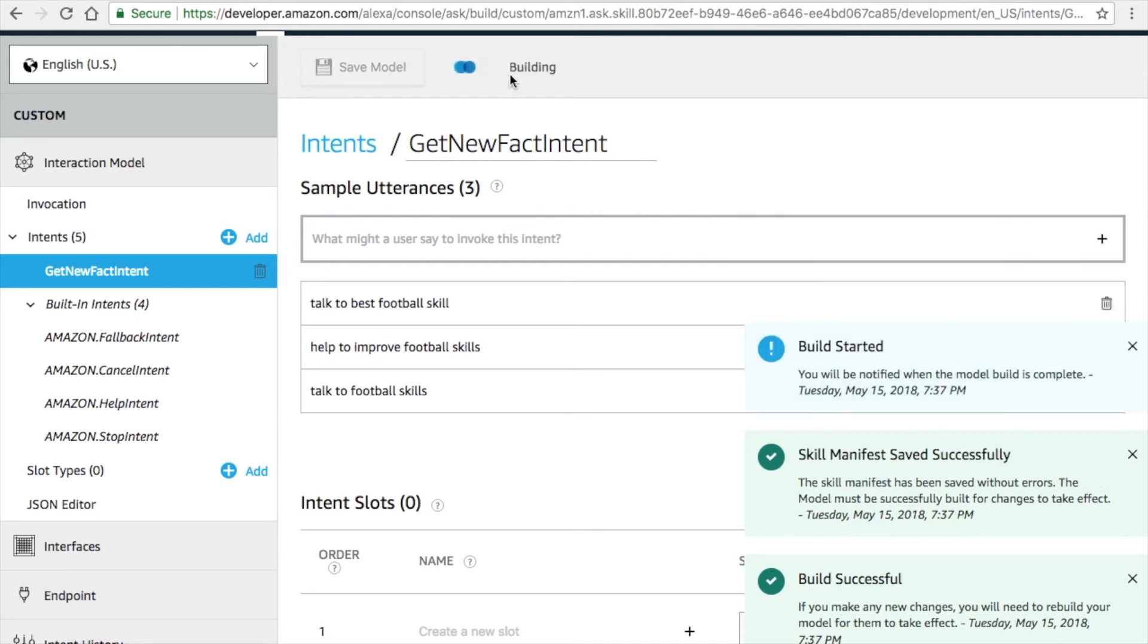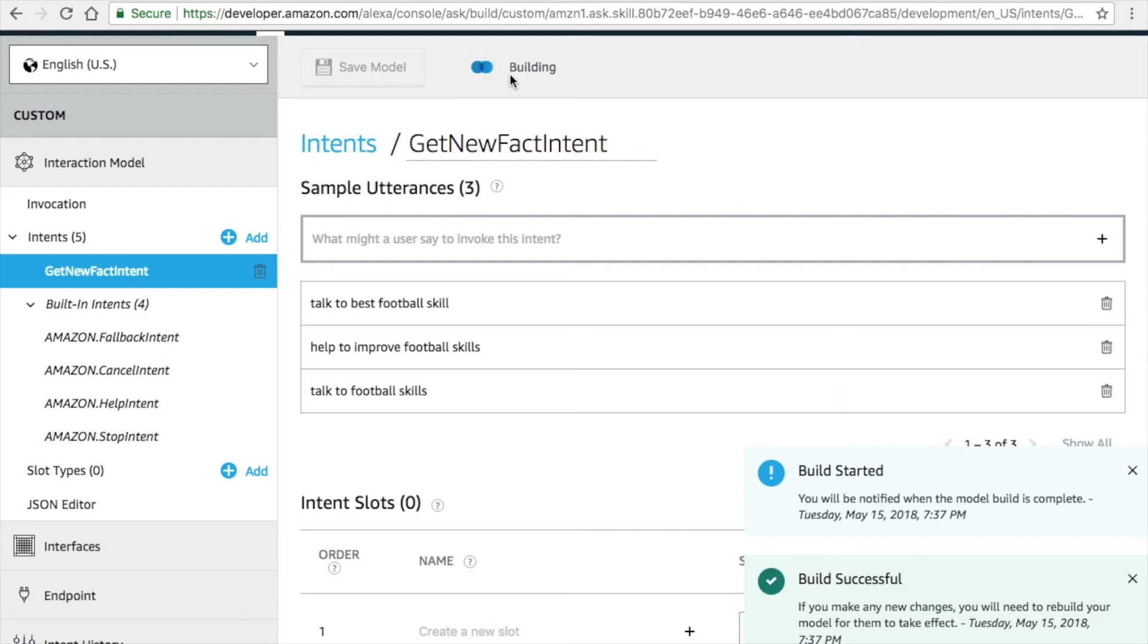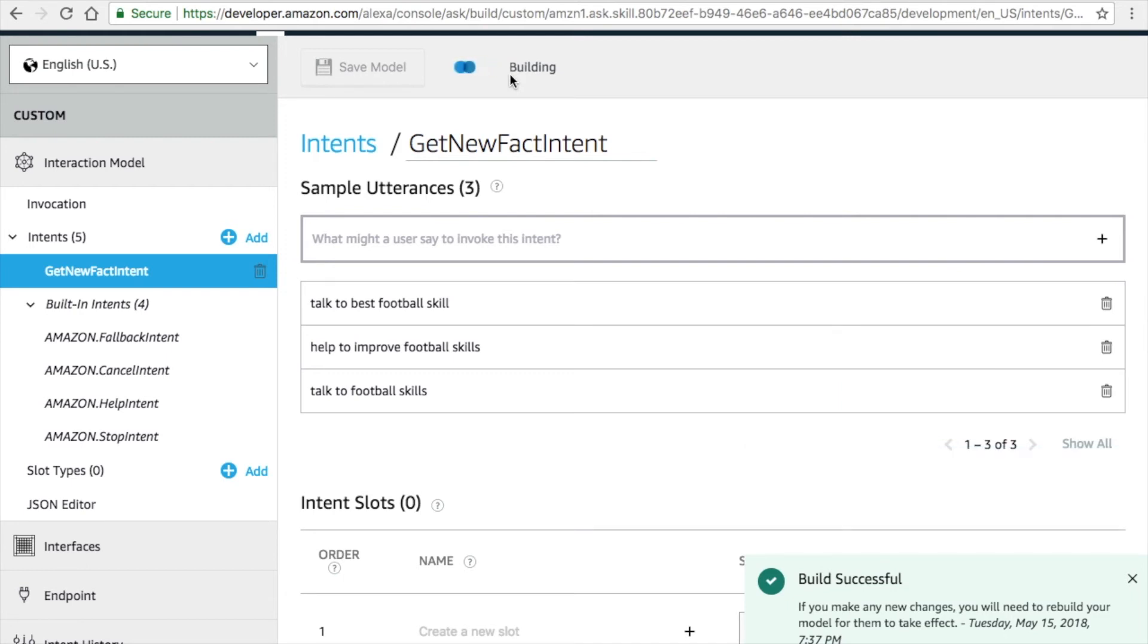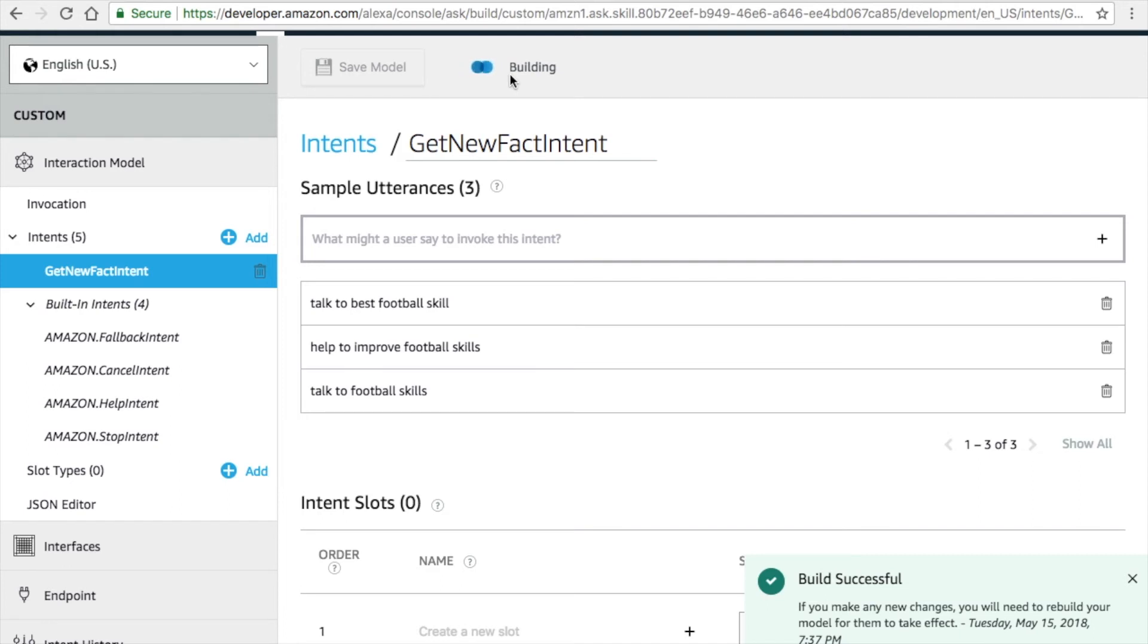Make sure you name the intent as GetNewFactIntent with all caps letters, exactly as shown in the window. I made a mistake in the previous video, so make sure you rectify that error in this video. You must use the same fact intent because what we gave is connected in the backend.